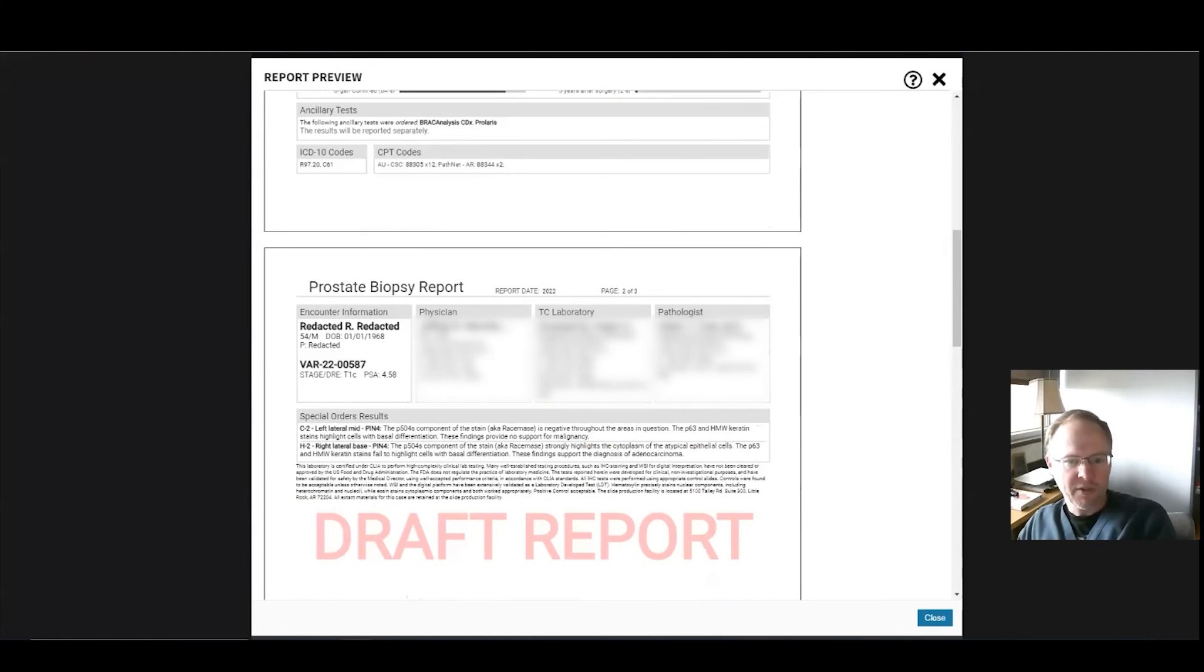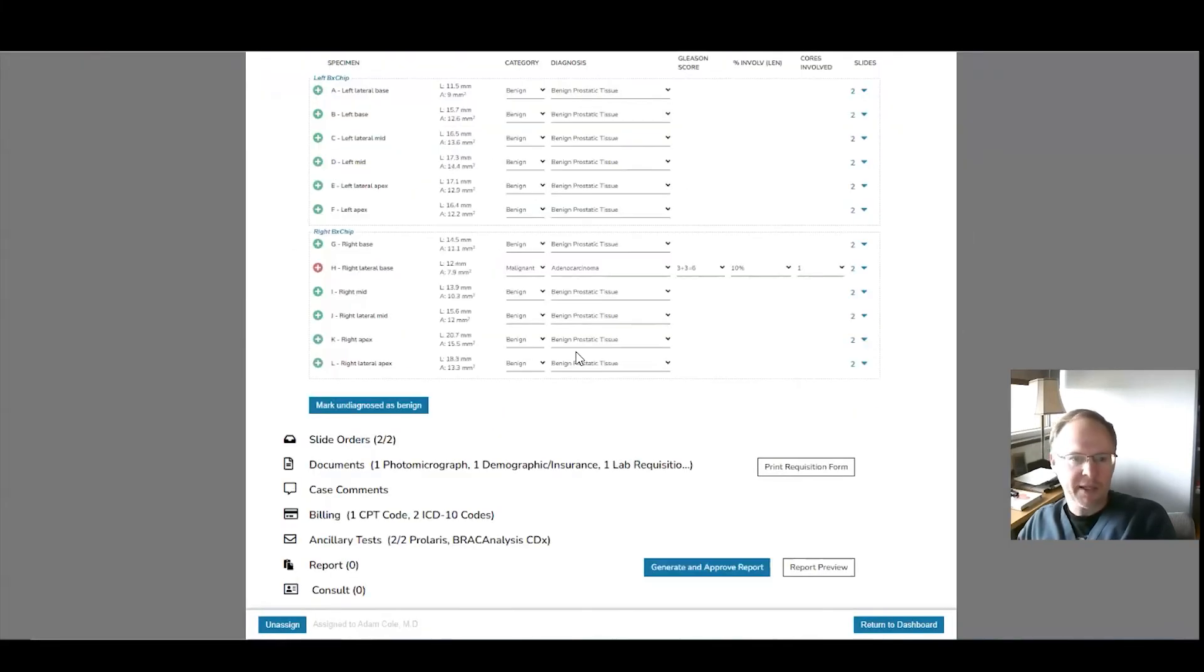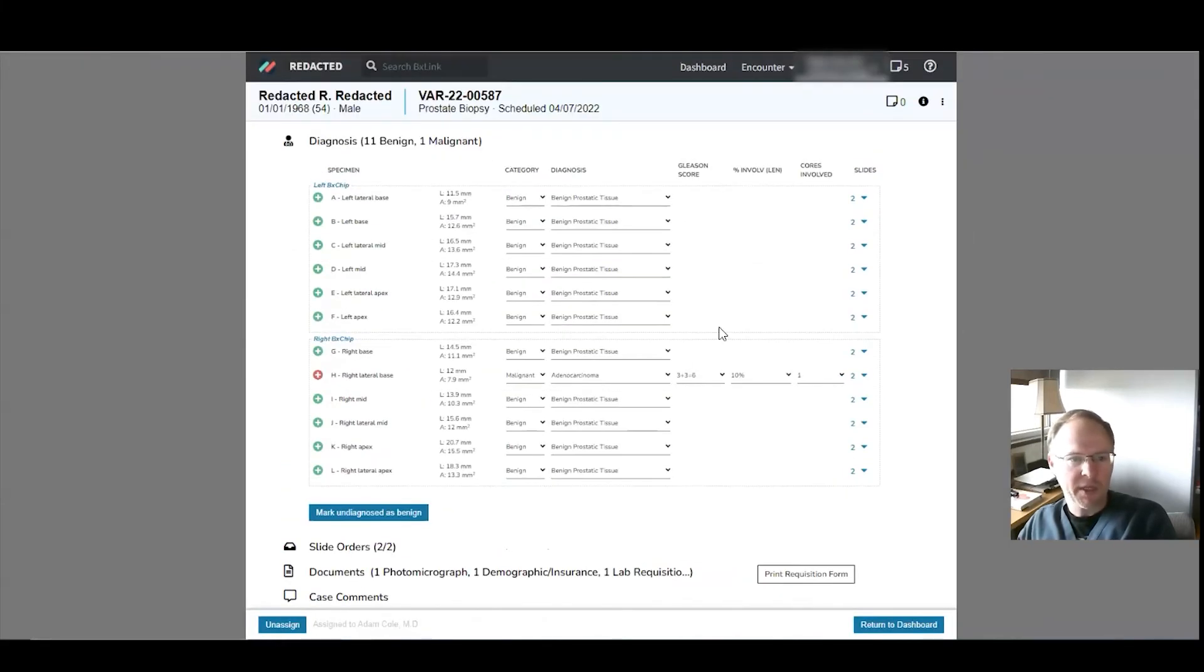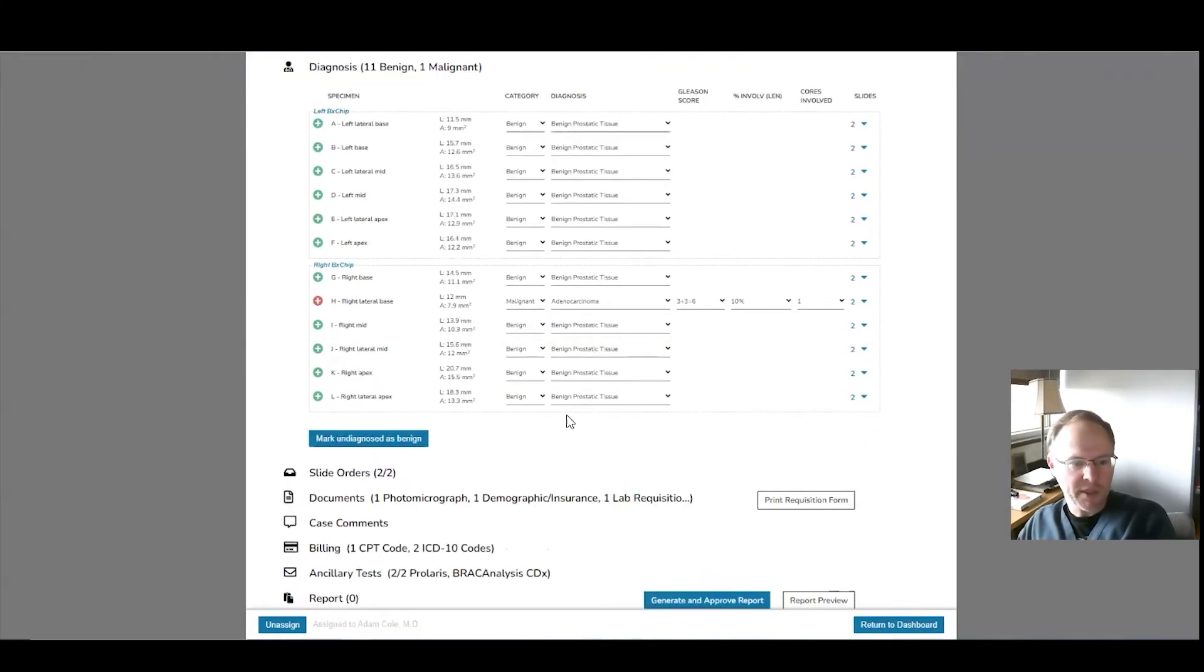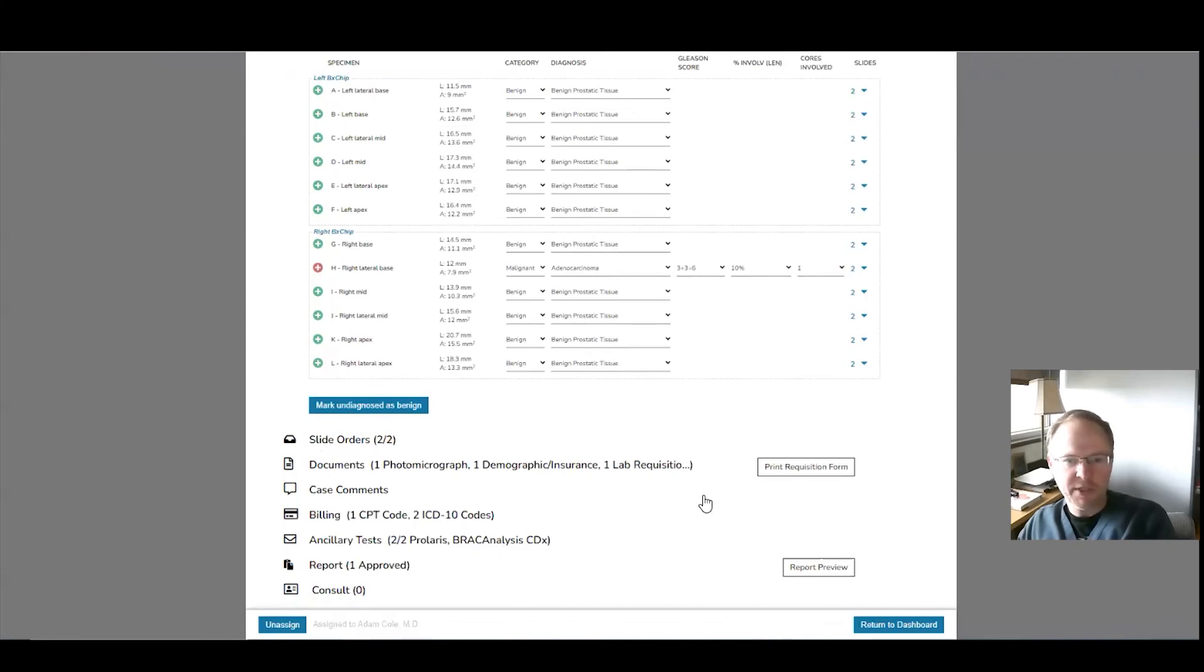You can review it. Everything's good. So we'll go back and then I can actually sign this one out because it's ready to go. So we'll just generate an approved report. And there you go. It's approved. It's done.